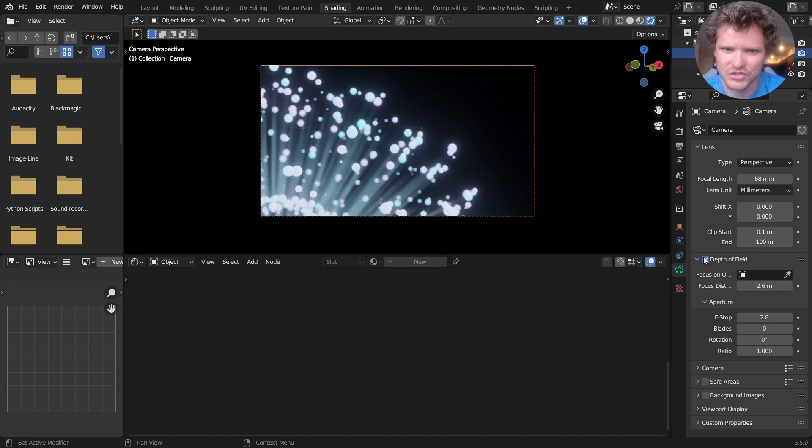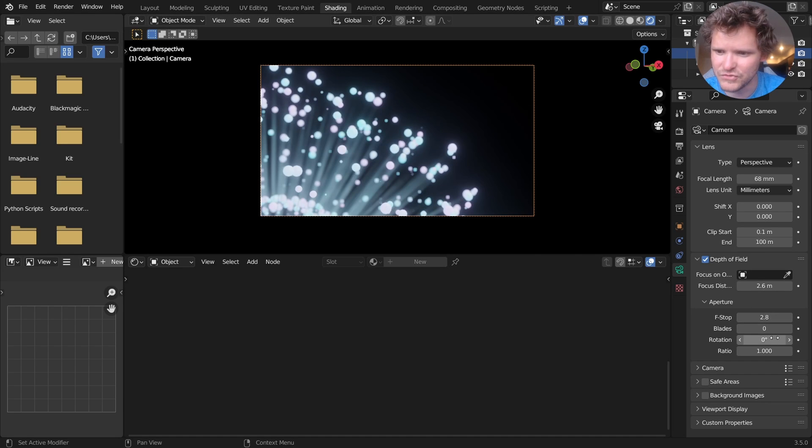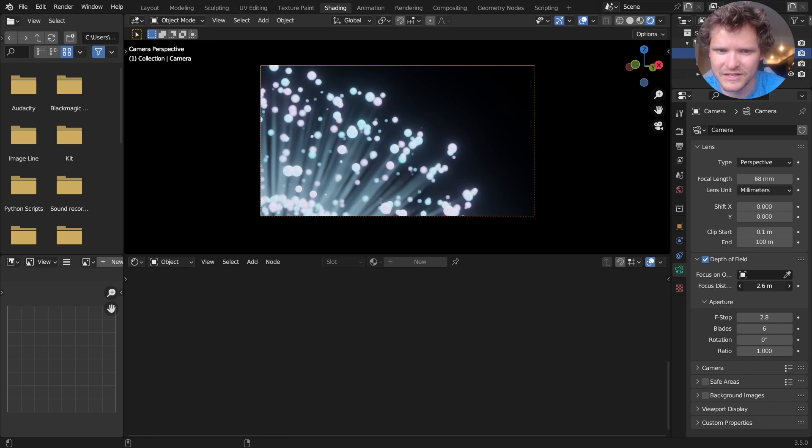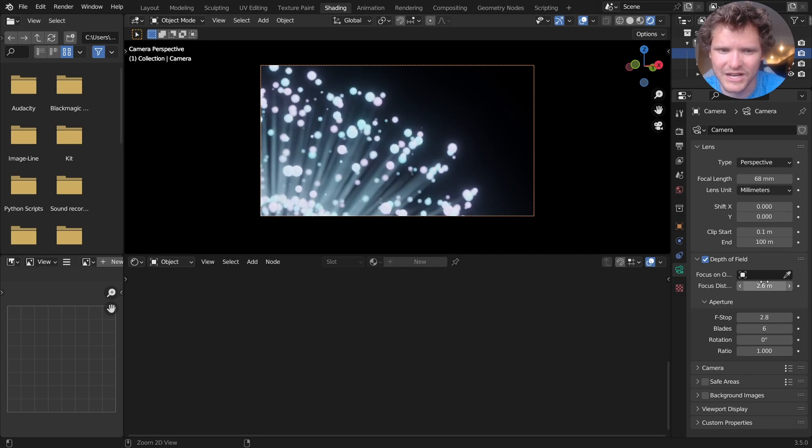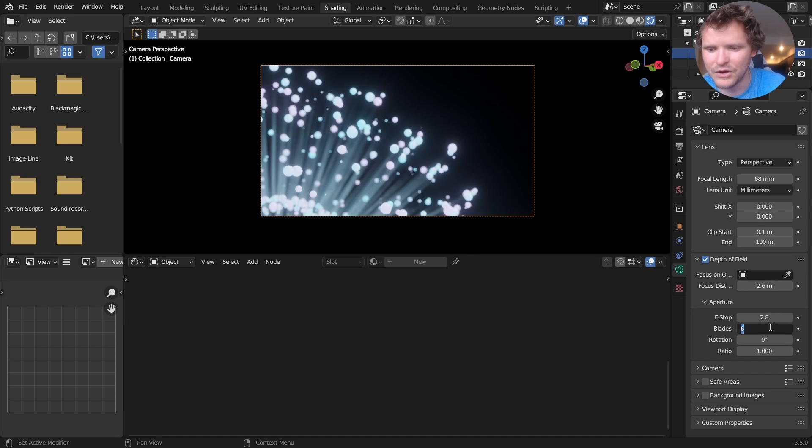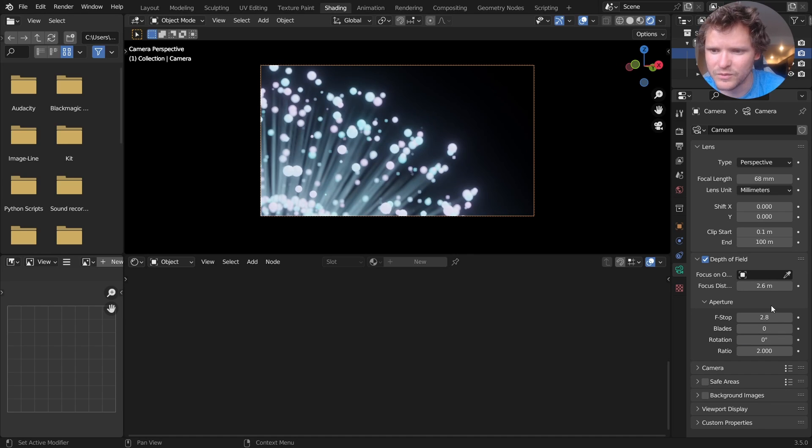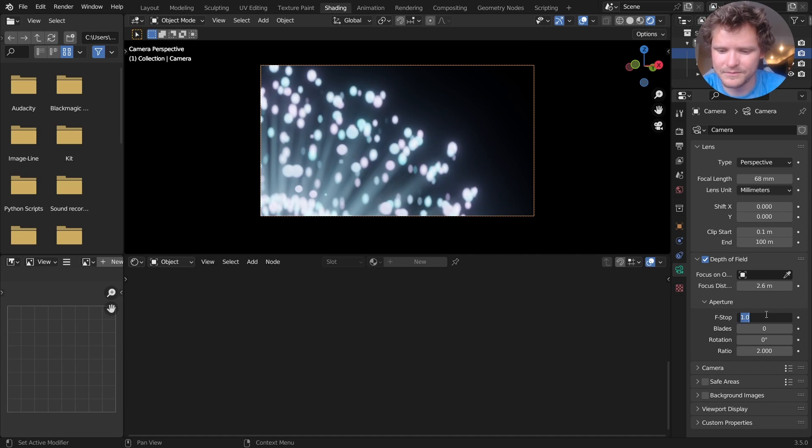So this is without, this is with. And you can actually do tricks like changing the number of blades and stuff like that if you want them to be like hexagons. I don't really care. We can make this a ratio of two and bring down the f-stop.